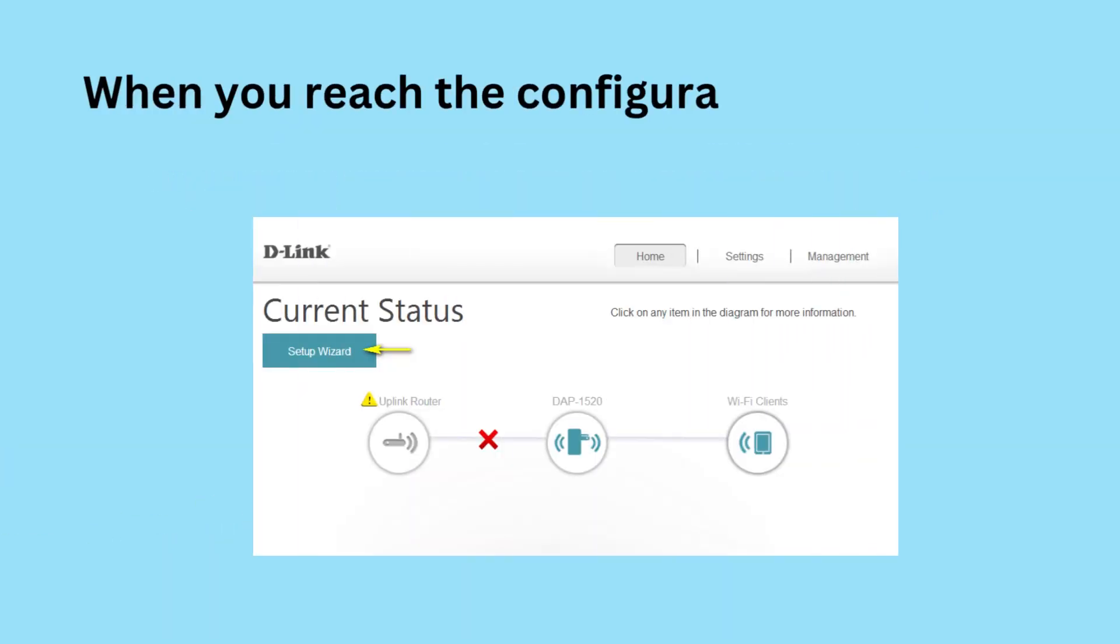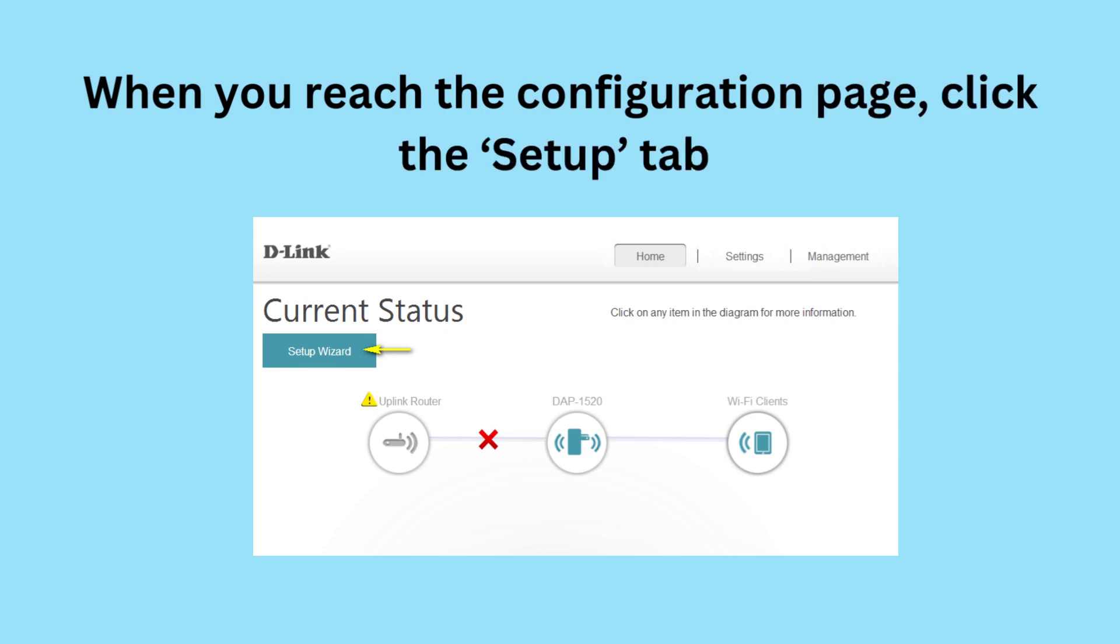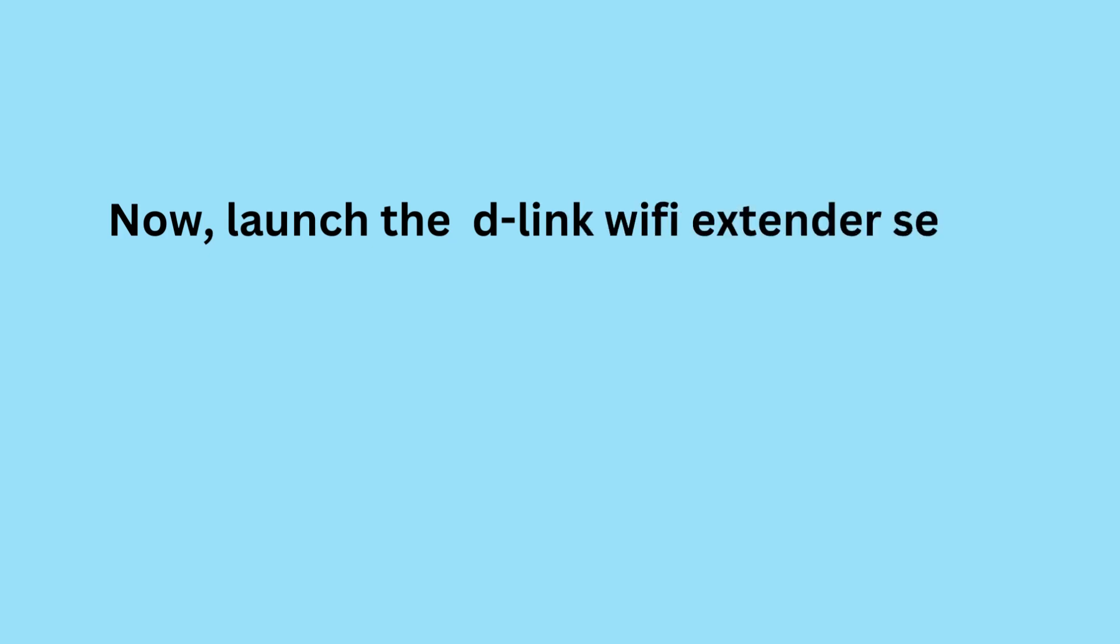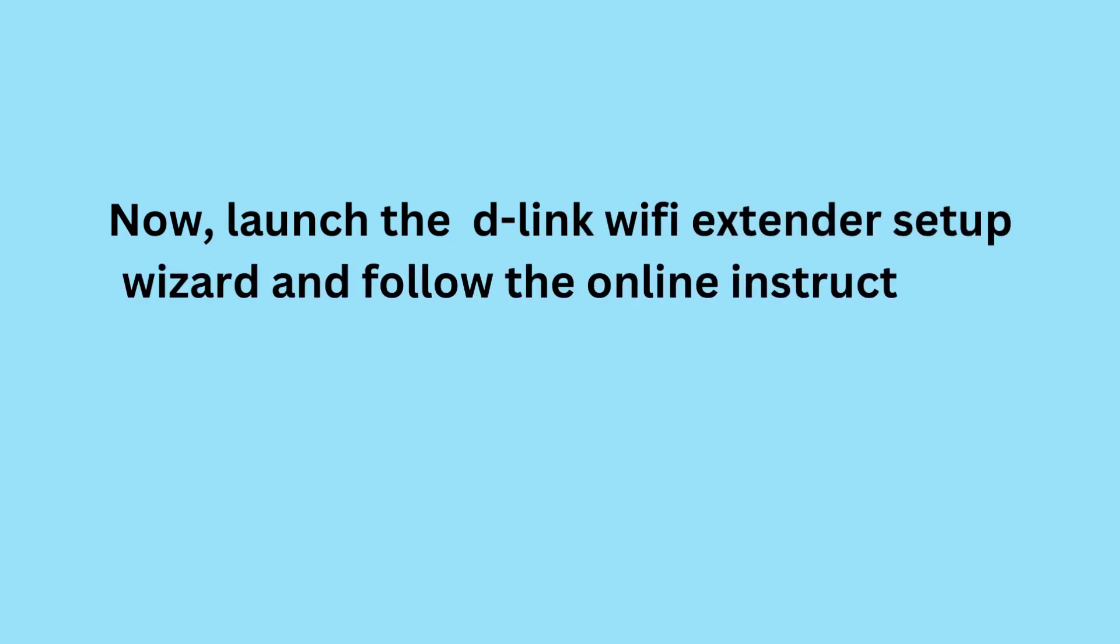When you reach the configuration page, click the Setup tab. Now, launch the D-Link Wi-Fi Extender Setup Wizard and follow the online instructions.